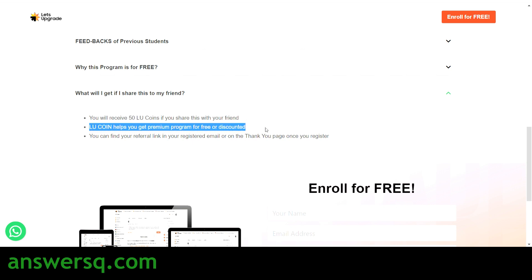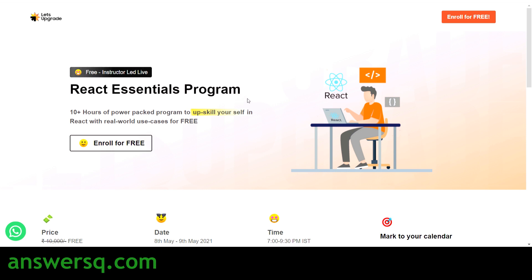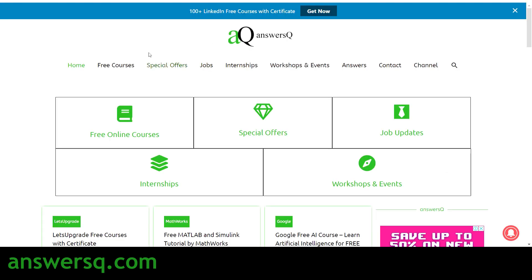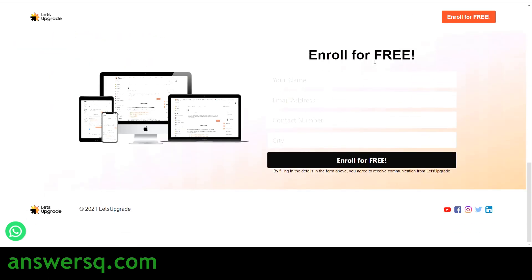Now let's see how to enroll in this course. At the top right, you will see a button — 'Enroll for Free' — just click on it. You'll need to provide your name, email address, contact number, and city, then click the 'Enroll for Free' button to complete registration.